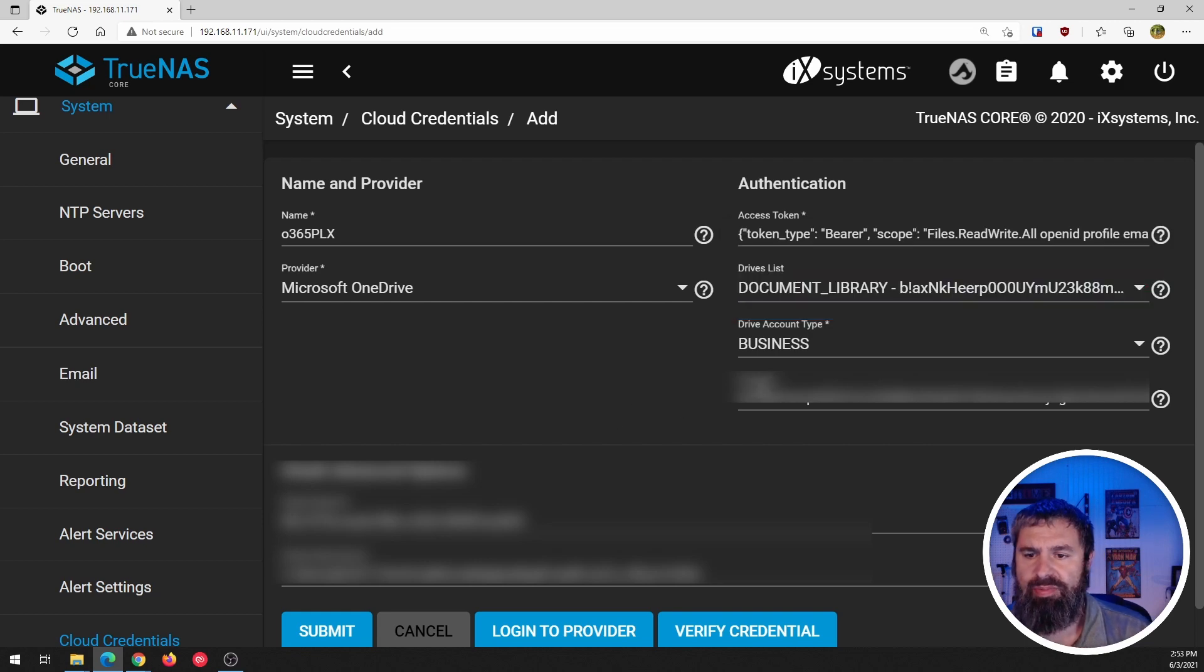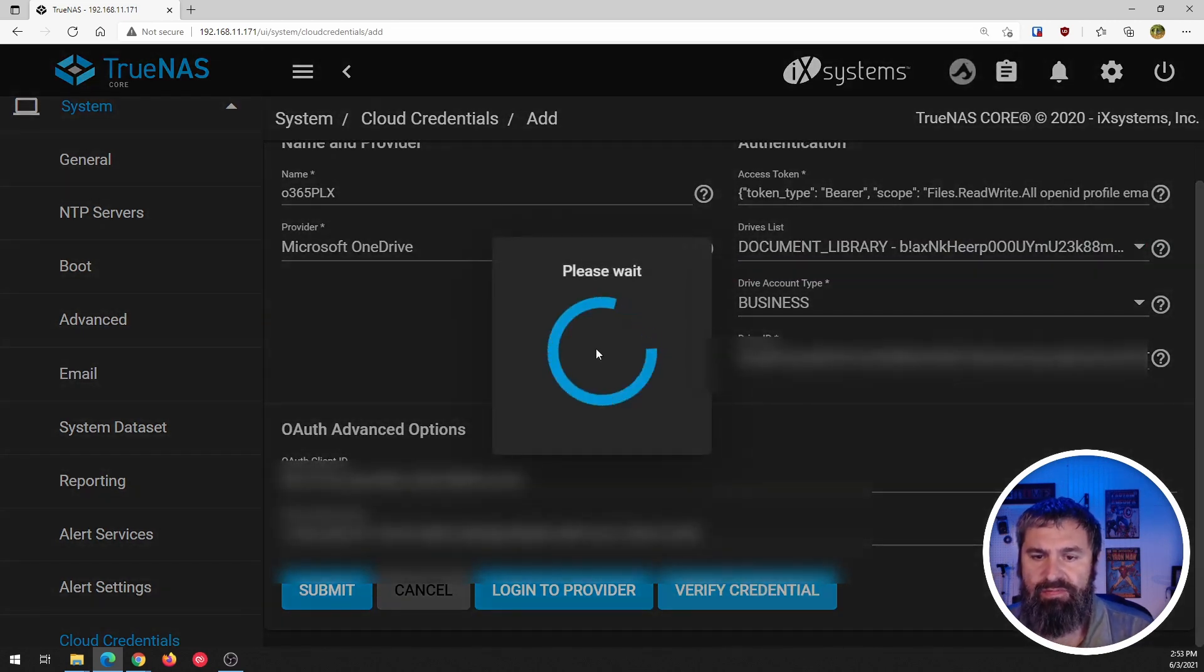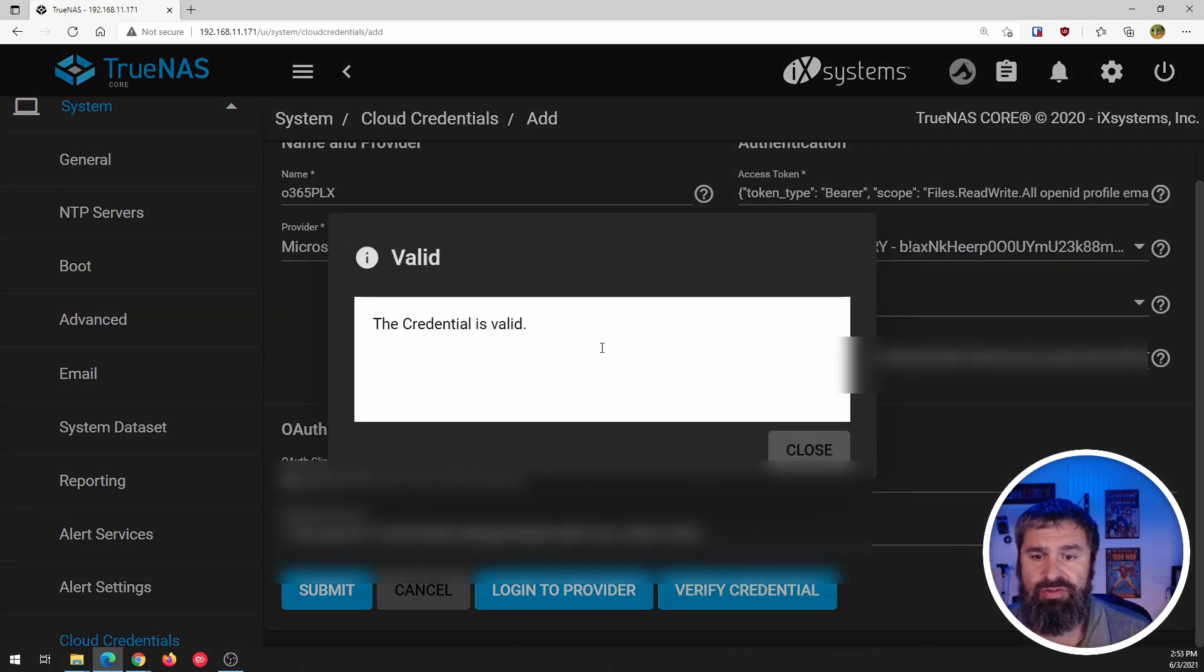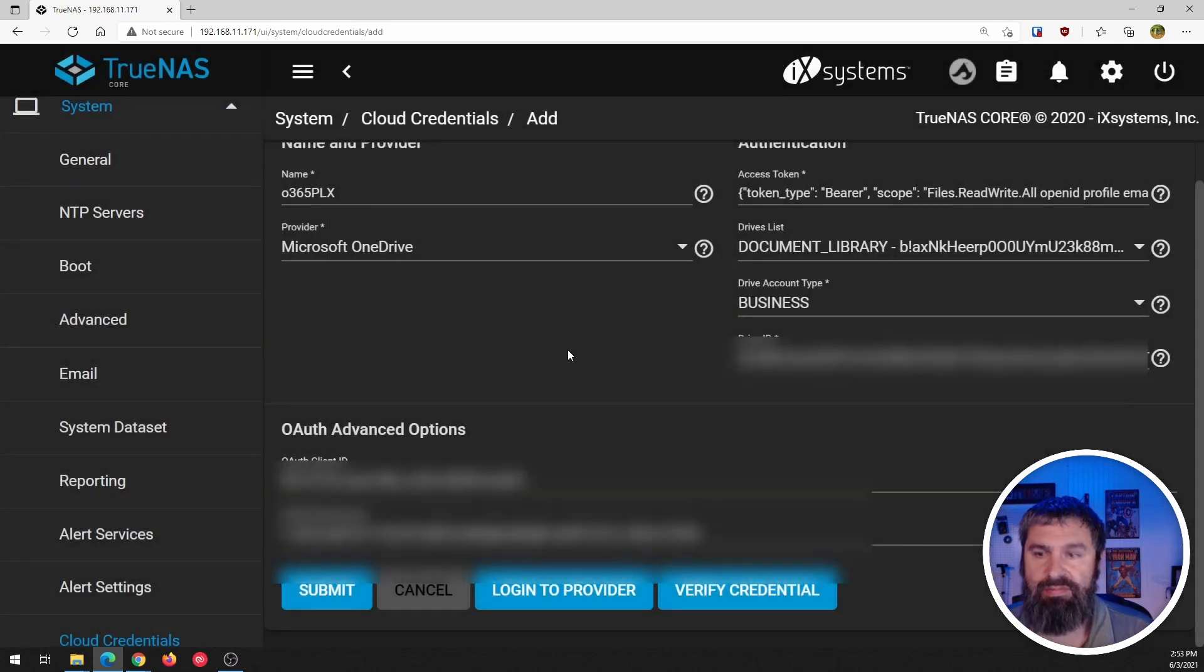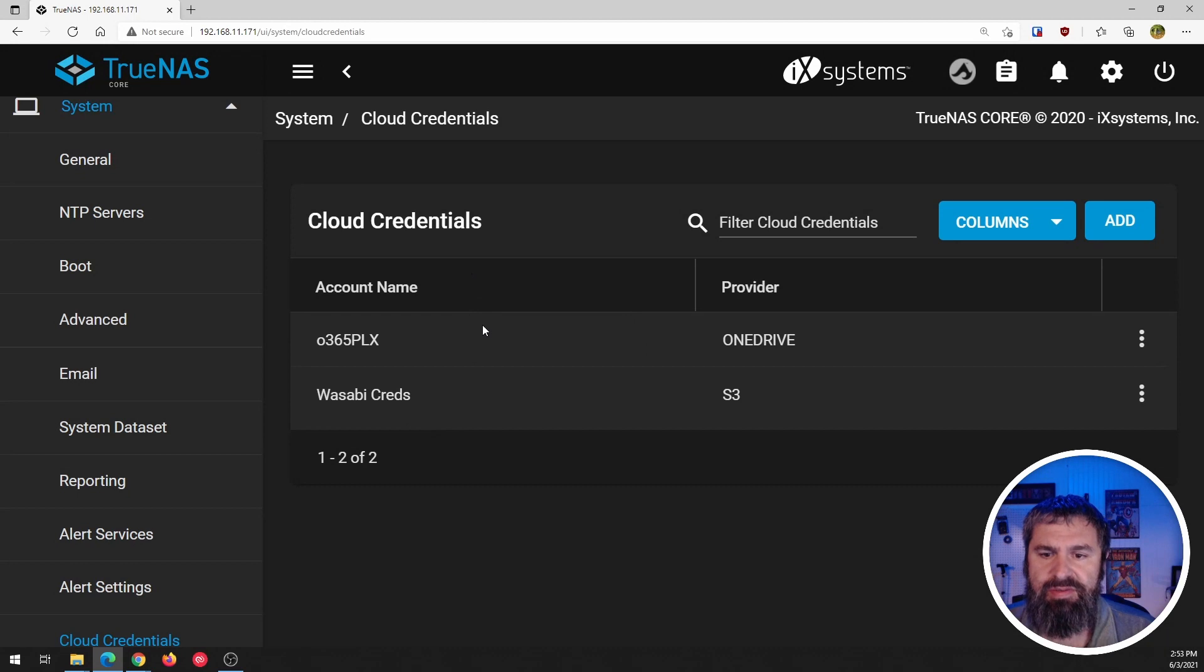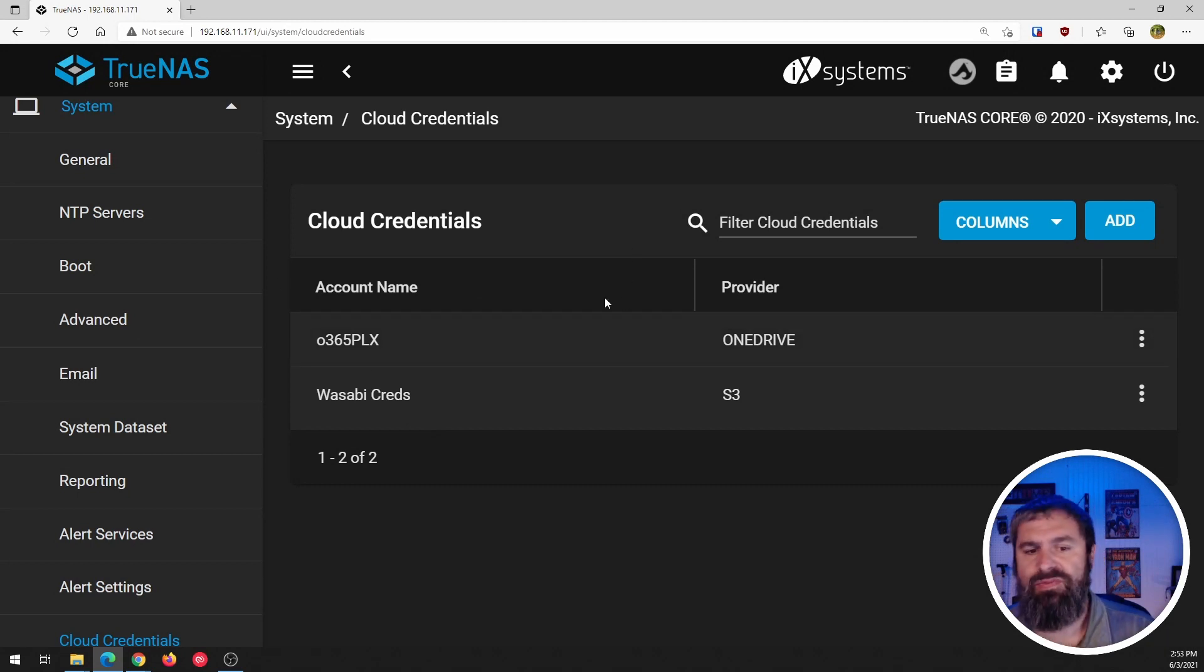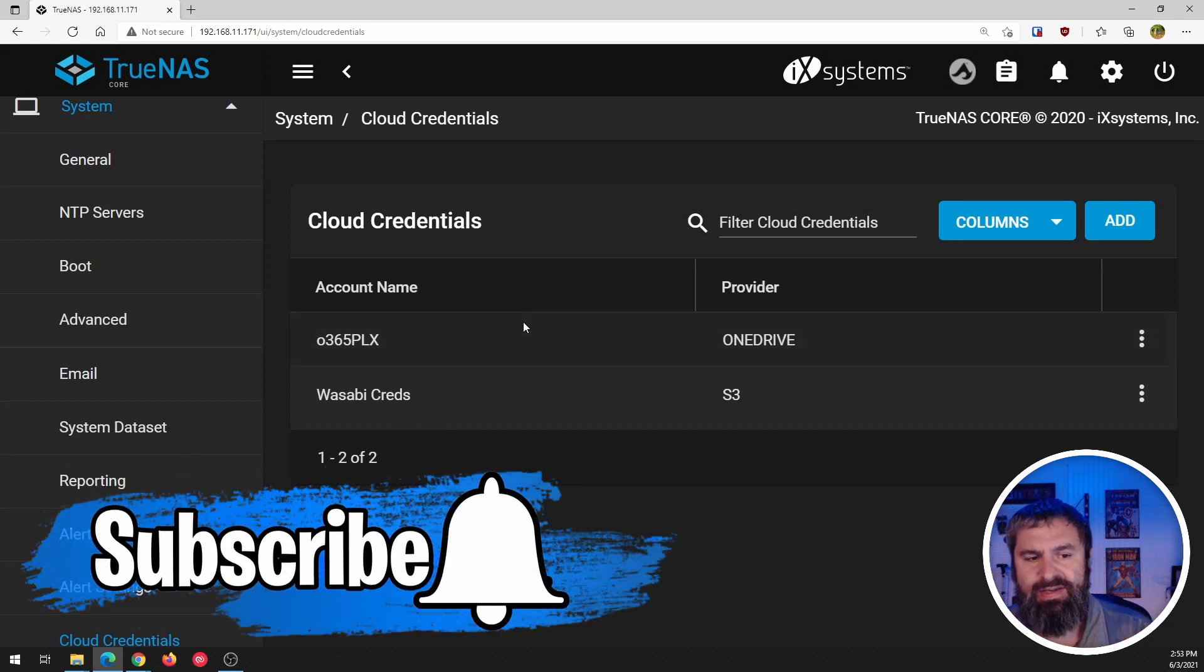I think it's going to pop up there and then you can just go ahead and verify credentials and it's going to say credentials are valid. If everything went well, then you hit submit. So now you have the office 365 subscription connected there.